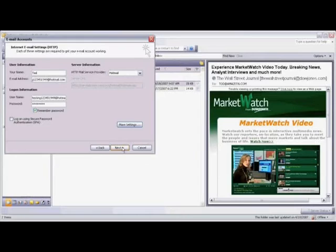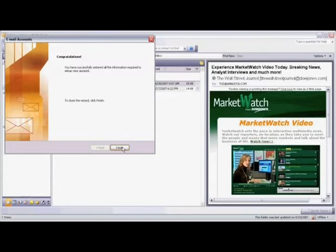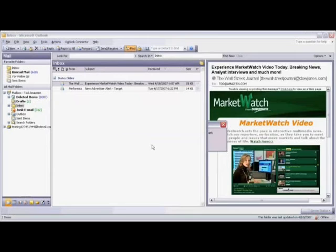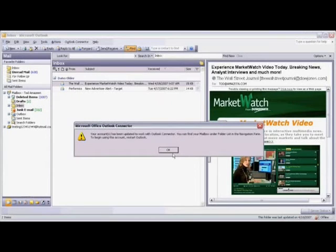Now click Next, and now click Finish. You'll see that Microsoft Office Outlook Connector needs you to click the Transfer button in order to make the connection to your Hotmail account. Click on Transfer, then click OK. A message will appear indicating that you need to close and then reopen Outlook in order to connect to your Hotmail account.